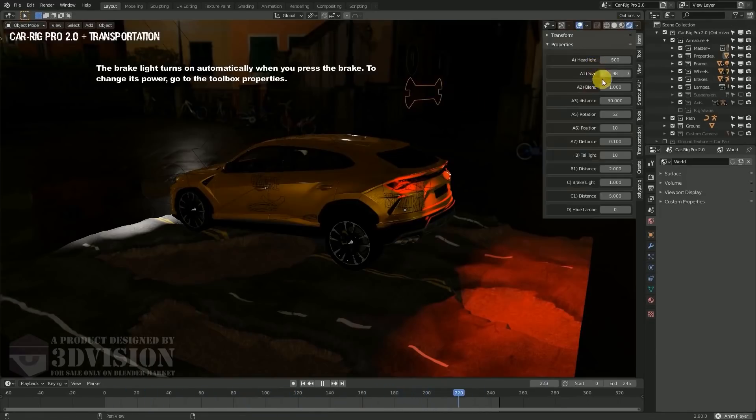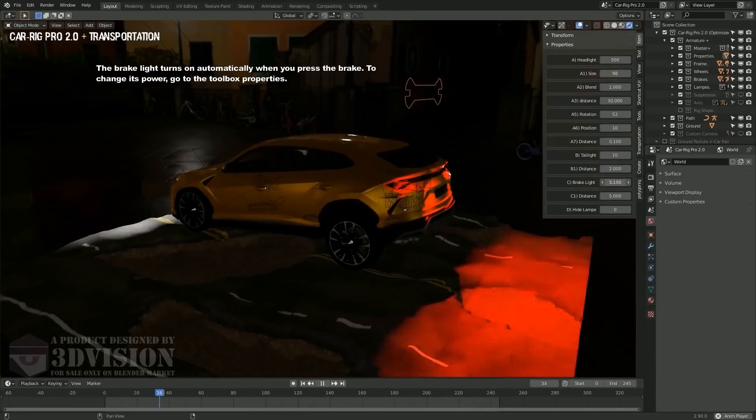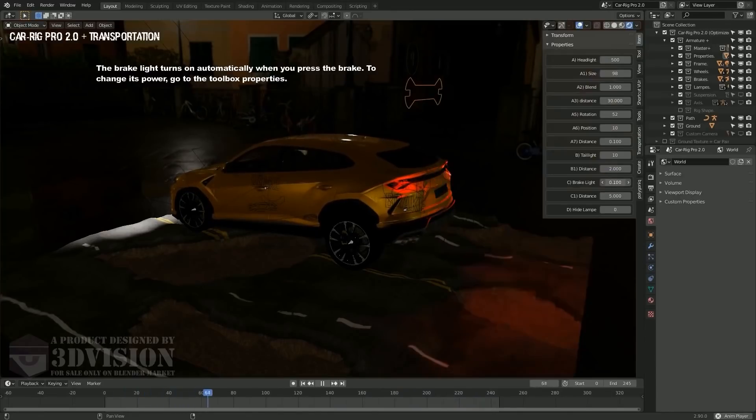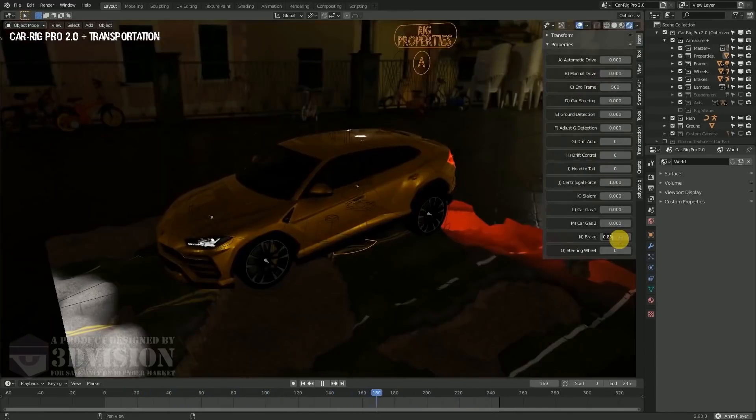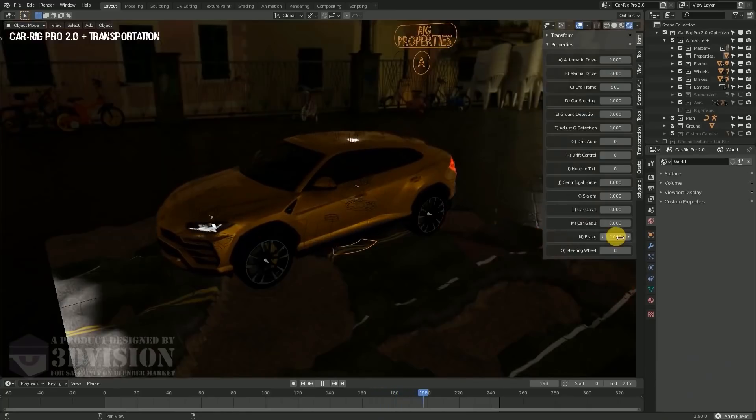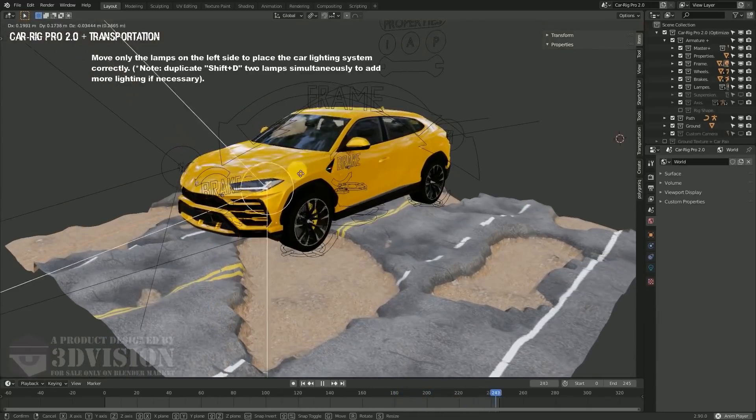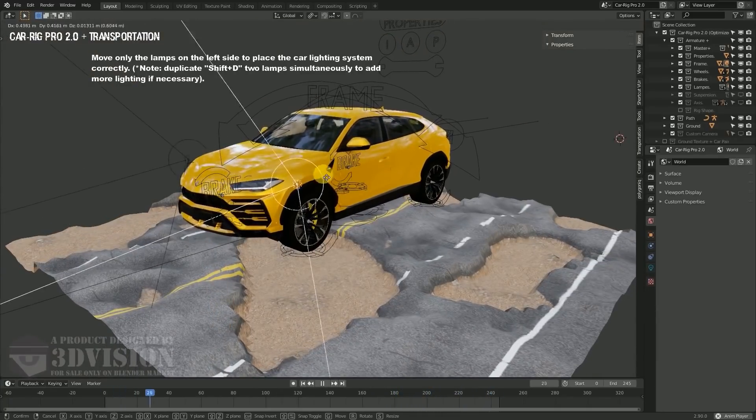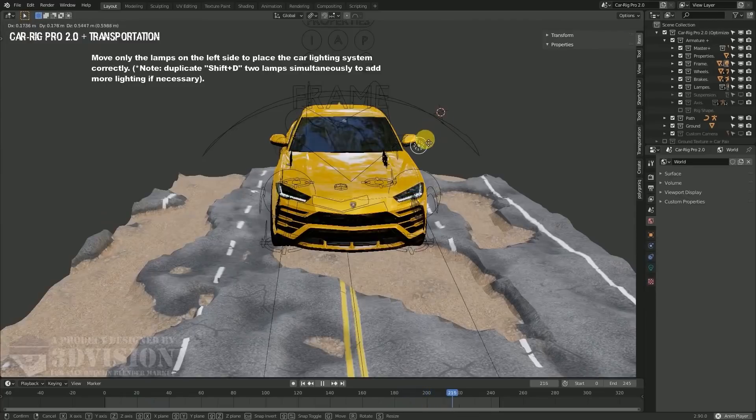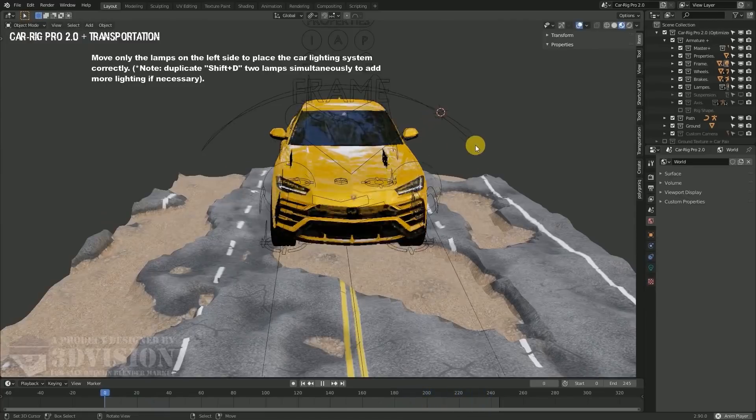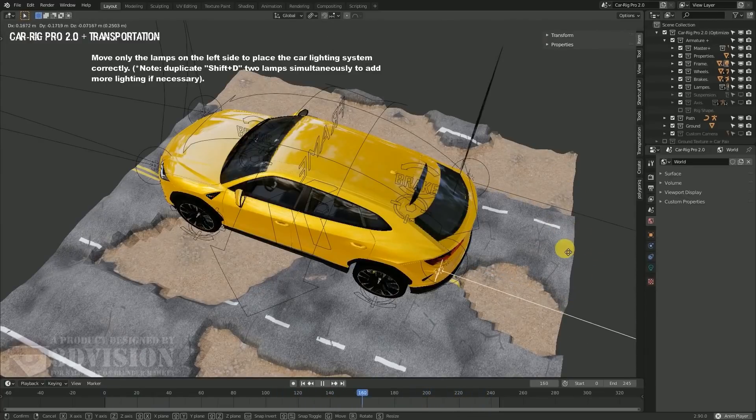Overall, this car rigging add-on offers realistic suspension simulation, it supports real-time ground deformation, it has independent rotation of the front wheel and the rear wheel, and it has other incredible features like automatic ground detection and automatic steering.